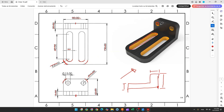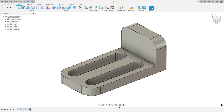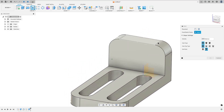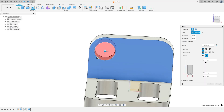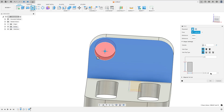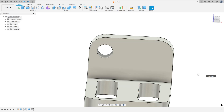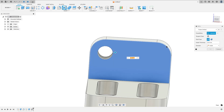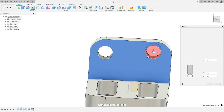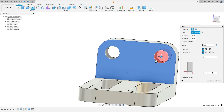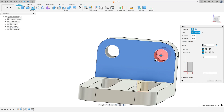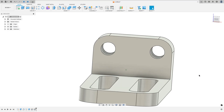Now we need to create these two holes here. These two holes have 15 millimeters of diameter and are concentric with this arc. So go to Hole, select this face, select this arc, and the extent select All. The diameter here is 15 millimeters. Make the same on the other side — select Hole, select this face, this arc, and the extent select All. The diameter is 15 millimeters, the reference is this arc here, and press OK.